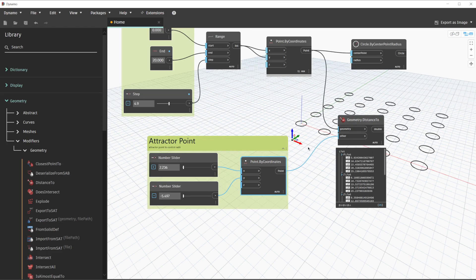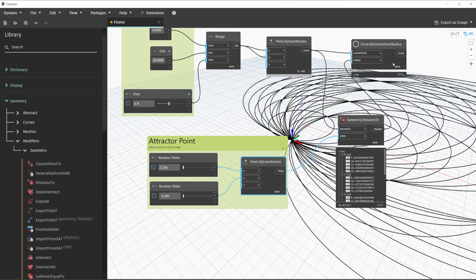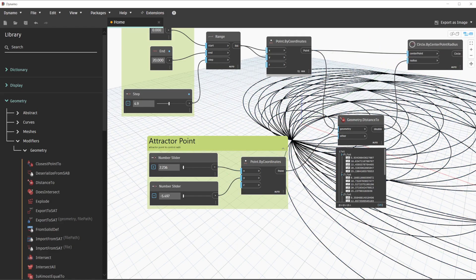To further visualize what this is doing, we will now connect the output of the geometry dot distance to node to our circle by center point radius node — connecting it to the radius input. It is very likely that the current background preview is going to look kind of crazy right now. This is due to the circles receiving very large radii. We will address these sizes next.